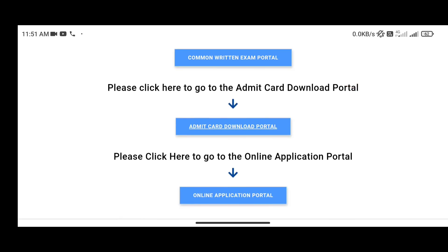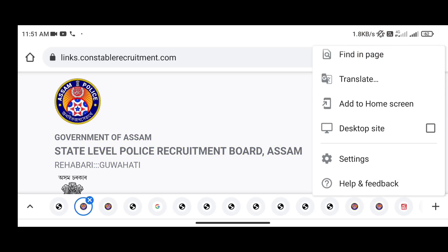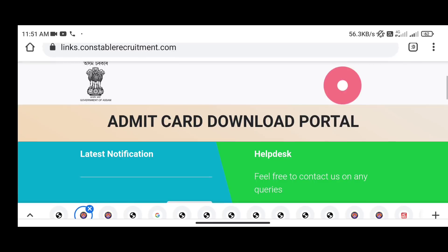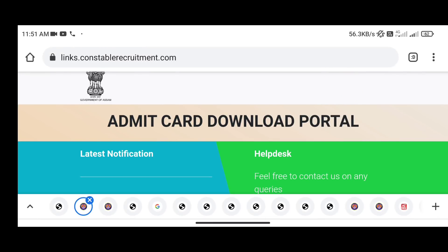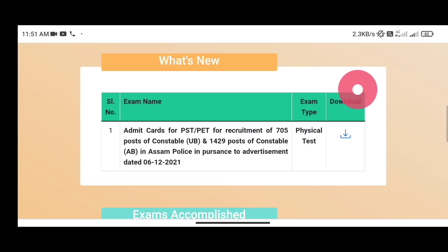Please click here to go to the admin card download portal. We click on the admin card download portal link to the desktop site. The next step is the admin card download portal — we click on the admin card for PST/PET.